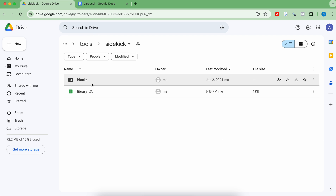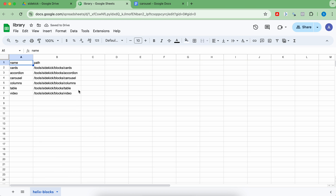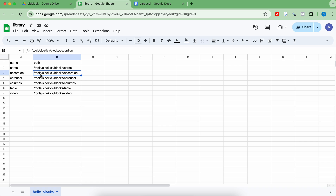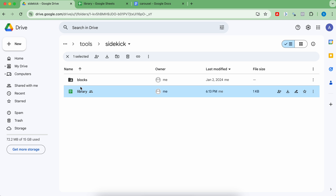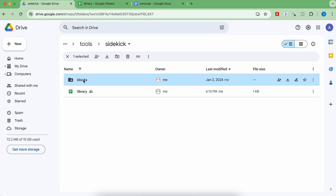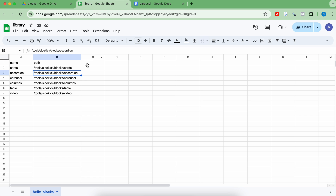Now let's come back and see the library file. Inside library, create two columns: name and path. Name should be the name of your block. Path should be the path of your document in your Google Drive or content repository — relative to your root folder. For example: tools, sidekick, blocks, accordion. So this line would refer to the accordion document. You have to publish all the documents and move the code to your GitHub repo.